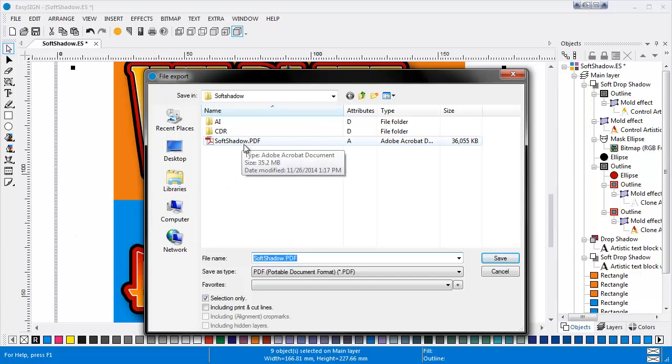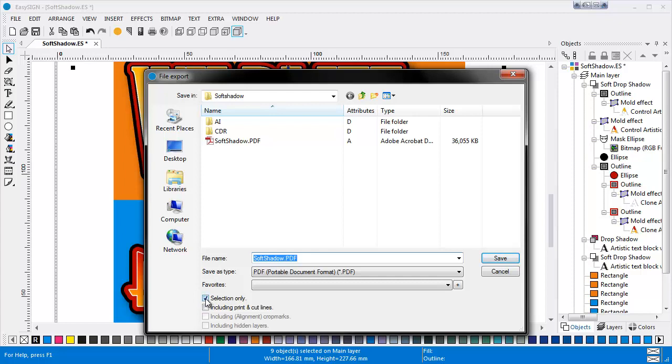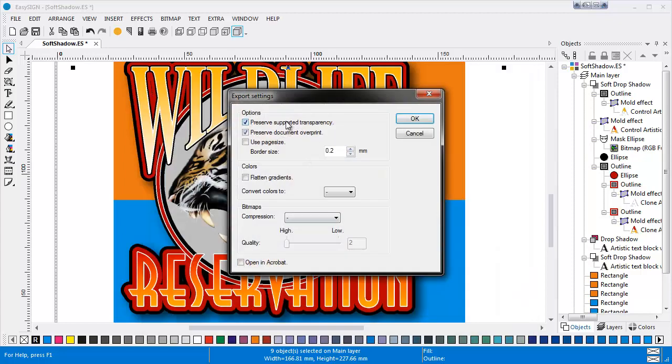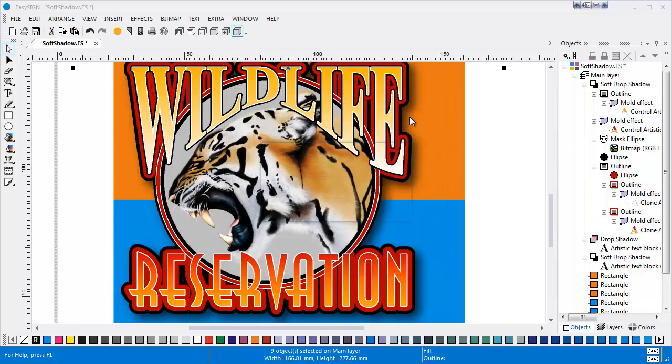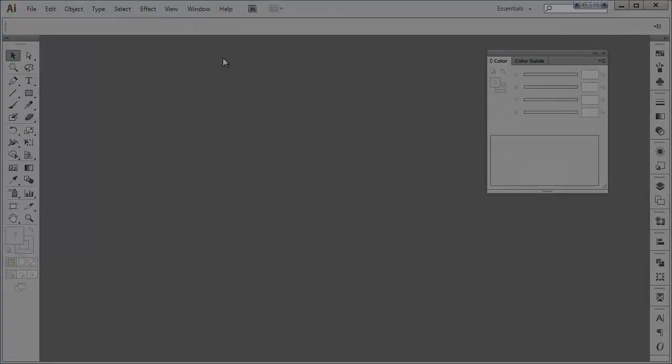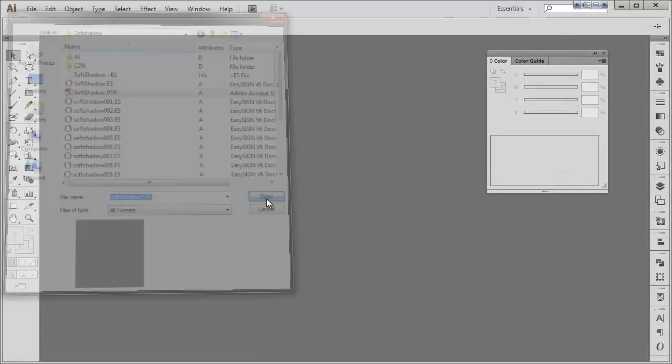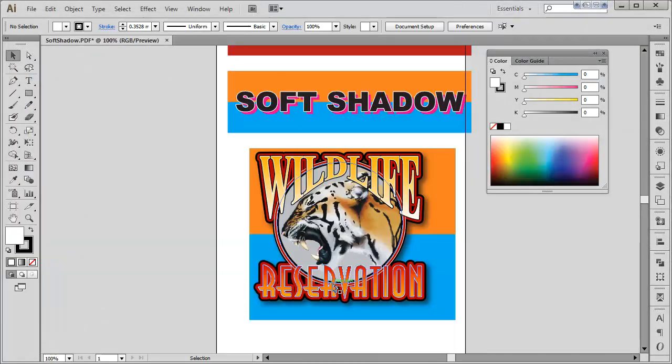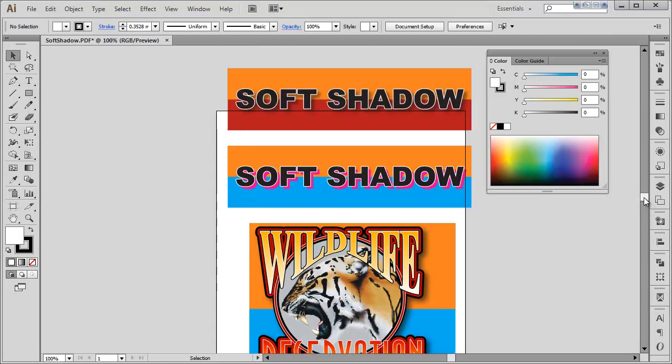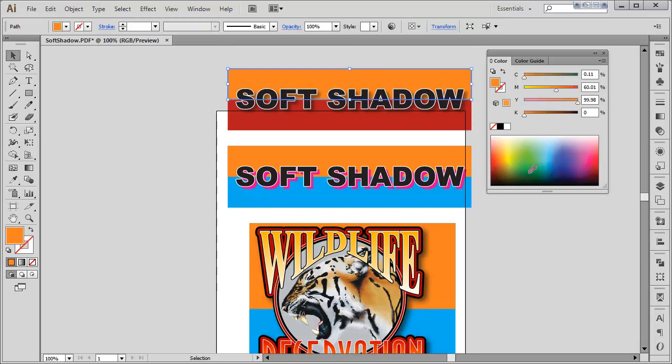I untick the selection box because I want to save the whole file. You probably want to preserve the support and transparency, so tick the upper box and choose OK. Now we switch to Illustrator and open the just created PDF file. When you look at the shadow, you will notice that the transparency has been preserved.